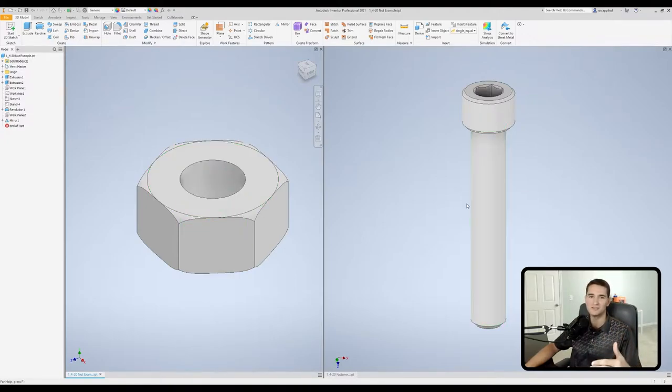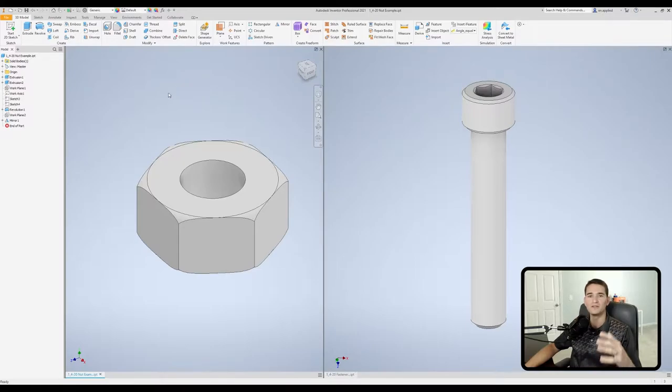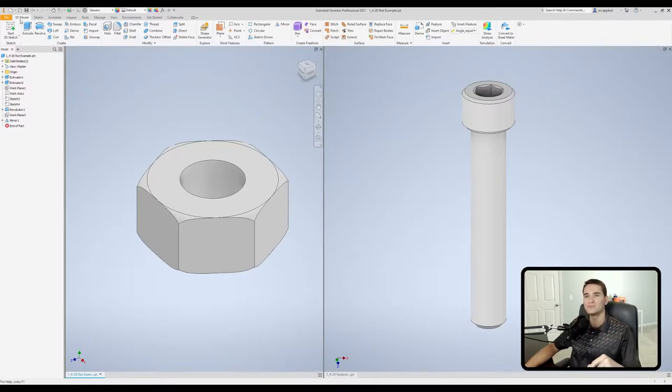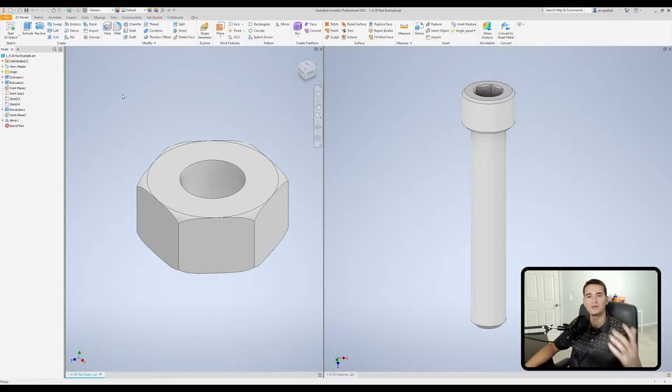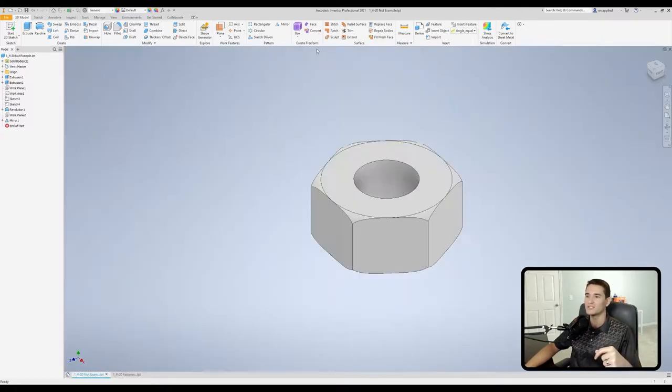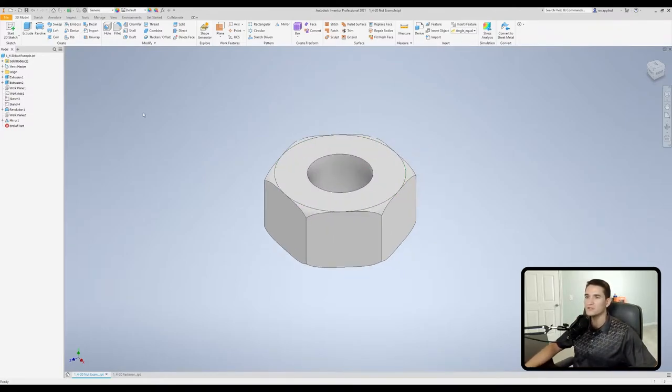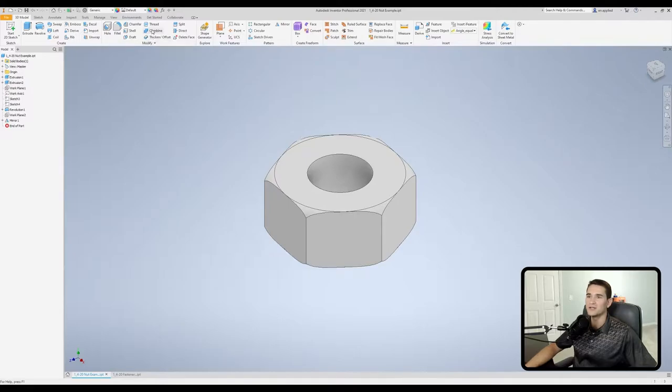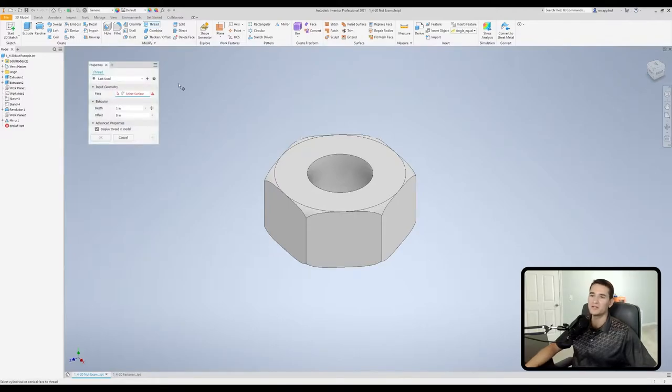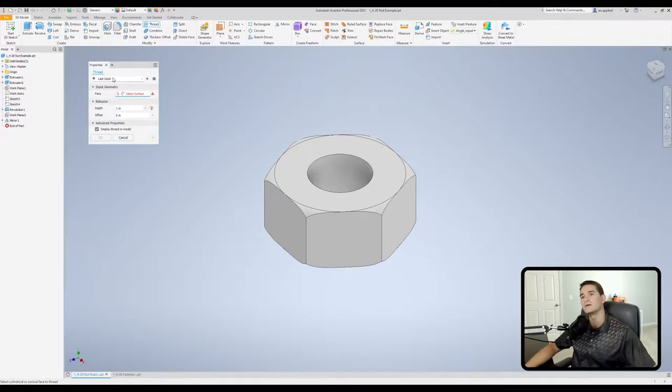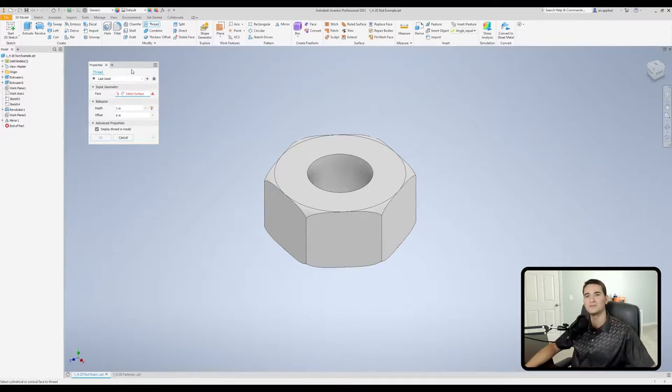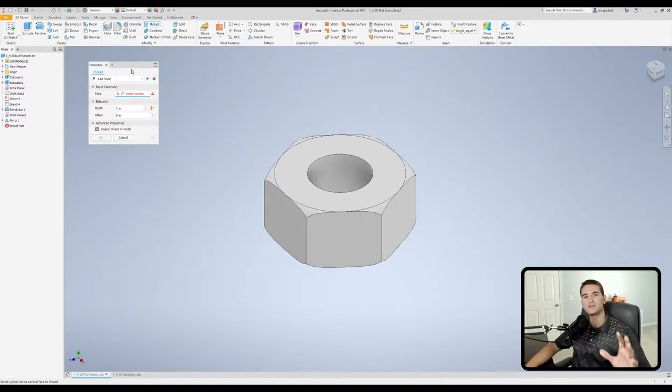Starting with the nut on the left, all we have to do is make sure that we're in the 3D model tab and we have some 3D geometry selected. I'll go ahead and maximize this window so we're only looking at one thing at a time. In our model, we want to go up to the modify section and go to thread. When we click on thread, we get a little pop-up dialog box.